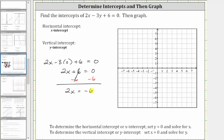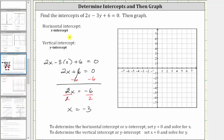The last step is to multiply or divide to solve for x. We divide both sides by two. Two divided by two simplifies to one, and one times x is x. We have x equals negative six divided by two, which is negative three. So because the horizontal intercept or x-intercept is a point, we need to give the intercept as an ordered pair. The ordered pair is negative three comma zero.